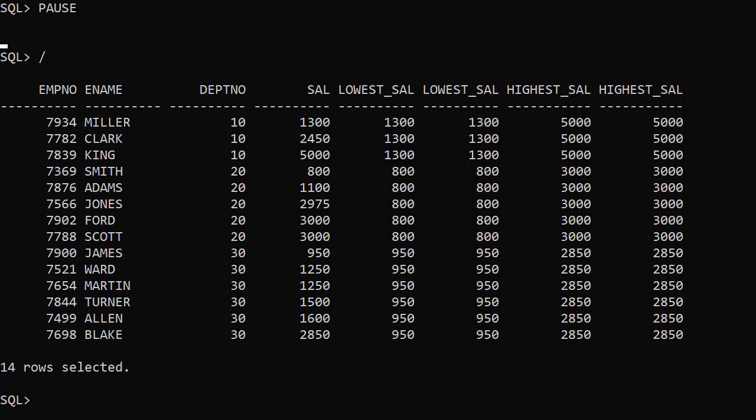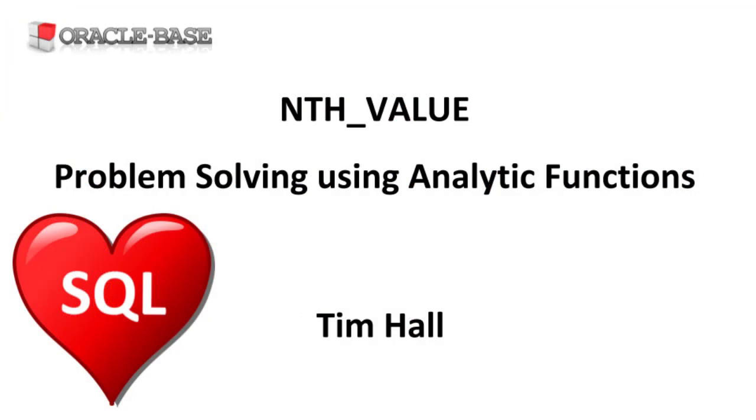Hopefully this has given you some idea of what the nth_value analytic function can be used for. Thanks for watching.